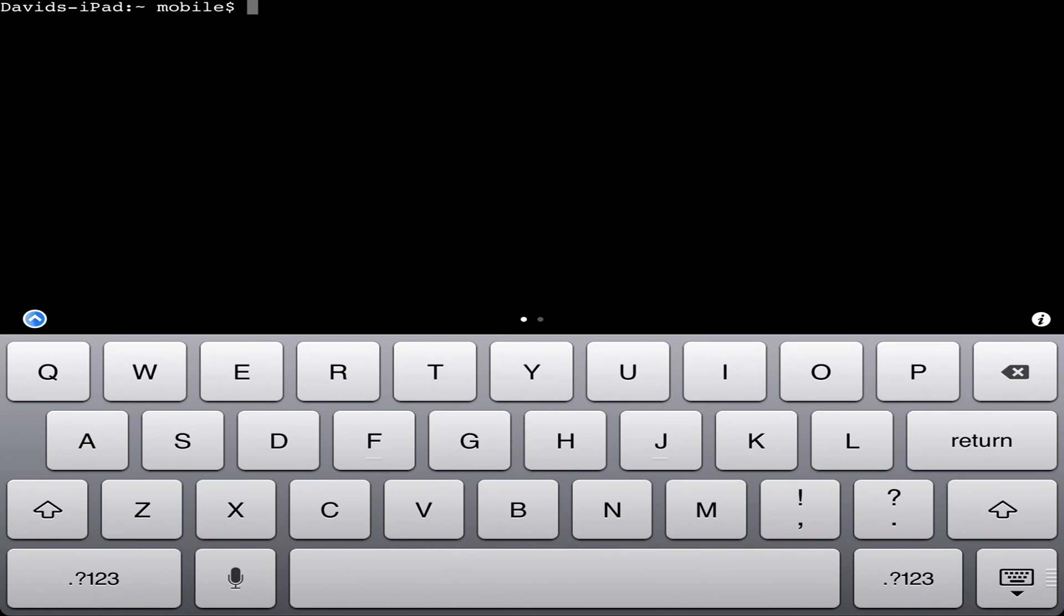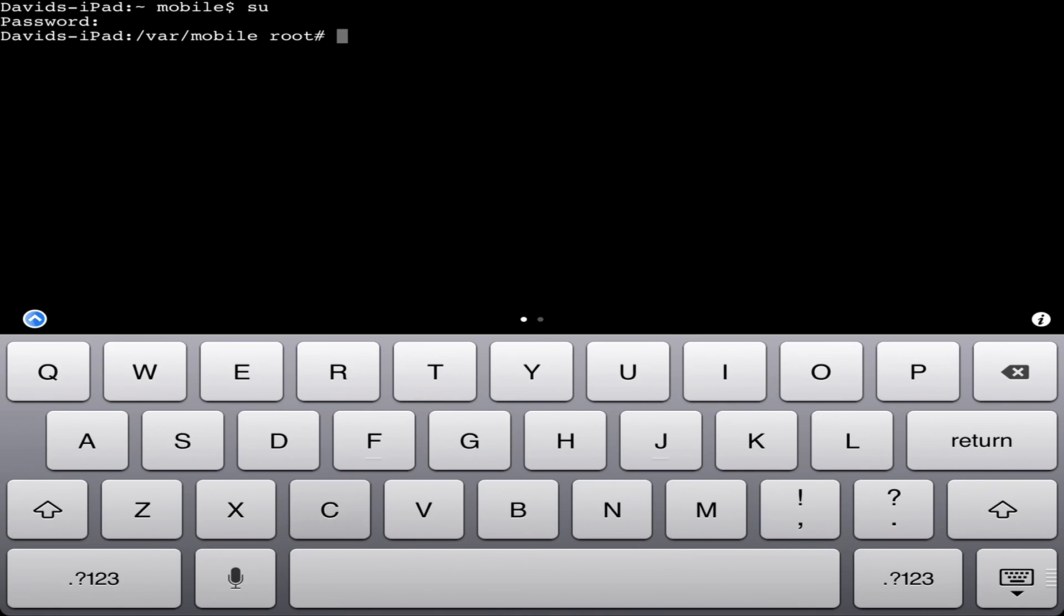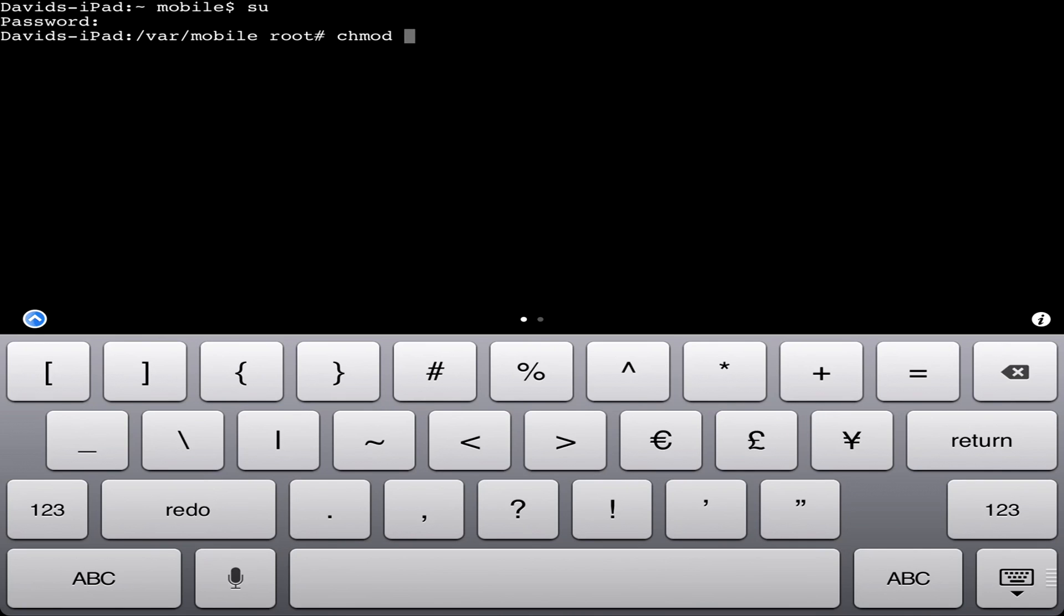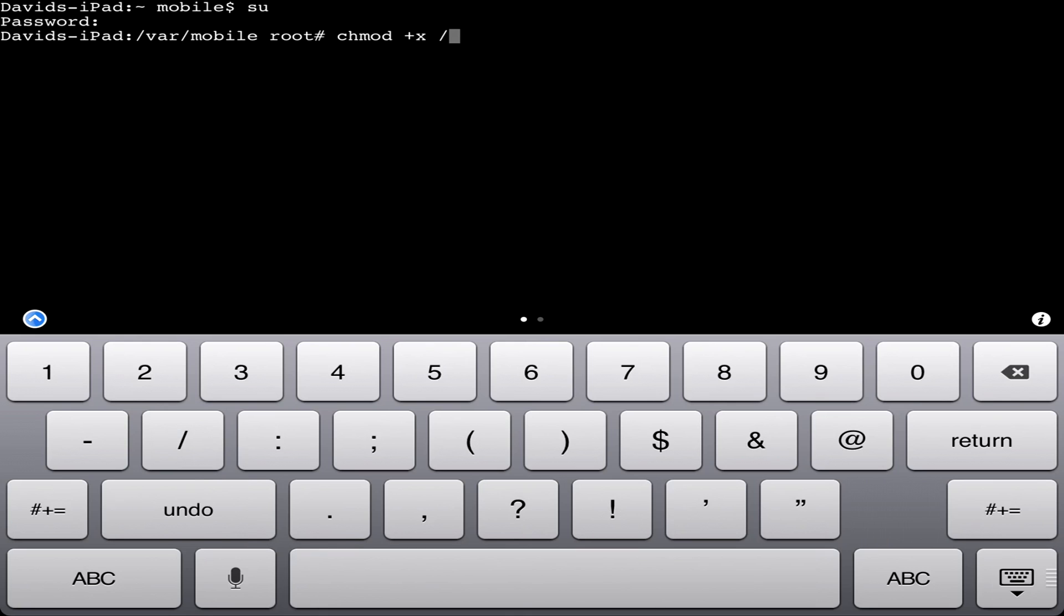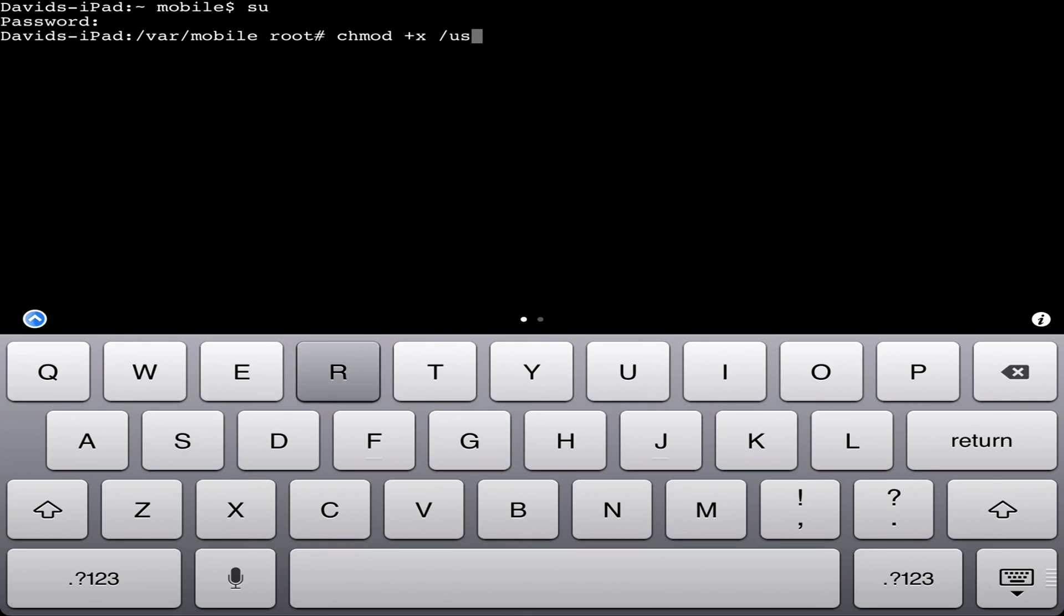Open up Mobile Terminal and type 'su' then 'alpine' as the password. Then type 'chmod +x /usr/bin/mp.patch' and hit enter.